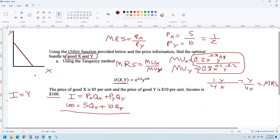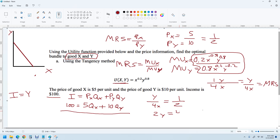Now I set that equal to one-half. So Y over 4X equals one-half. Cross-multiplying gives 2Y equals 4X. Simplifying, Y equals 2X. Now I have a relationship I can substitute into the budget constraint.